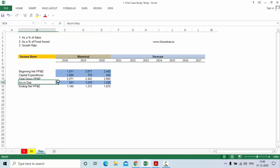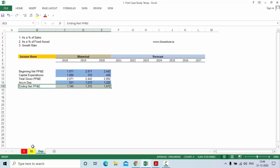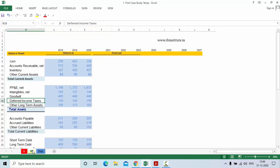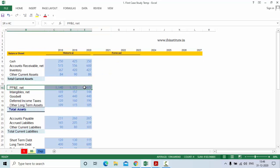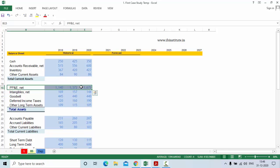This accumulated depreciation and the property, plant and equipment net after depreciation are shown separately. Sometimes in the balance sheet you find gross, accumulated depreciation and net all together, but sometimes you get only net property, plant and equipment directly.